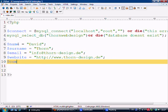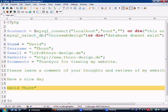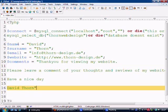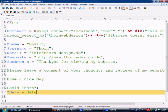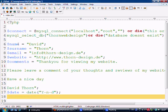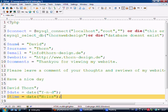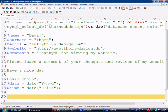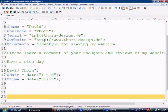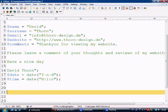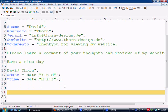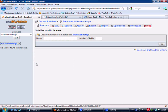Okay, so email, and then we've got comments equals this, and then we have date equals date function, and then we've got Y, M, and D, so we've got year, month, and day. Okay, so that's all of our information that we're going to insert. Now let's move over to PHPMyAdmin.